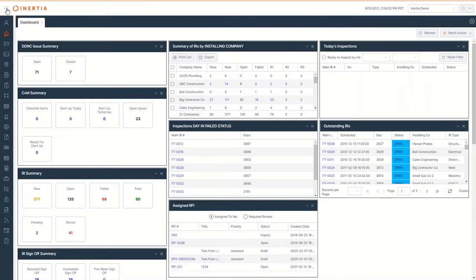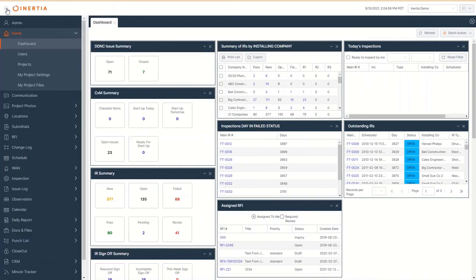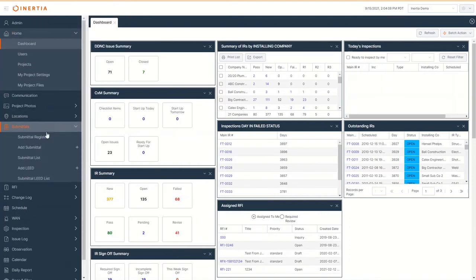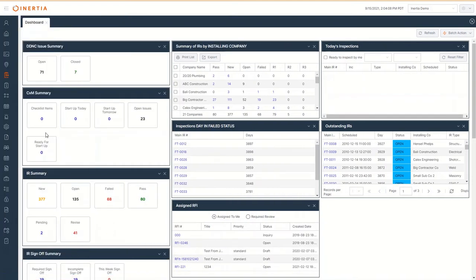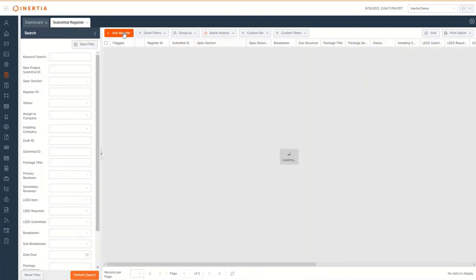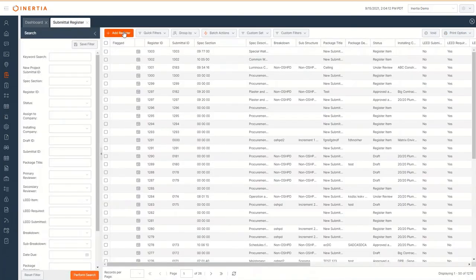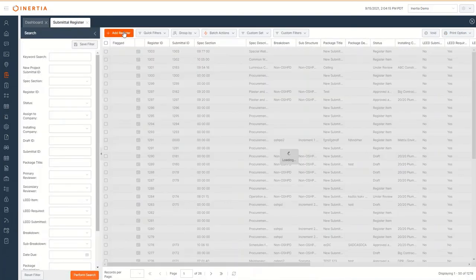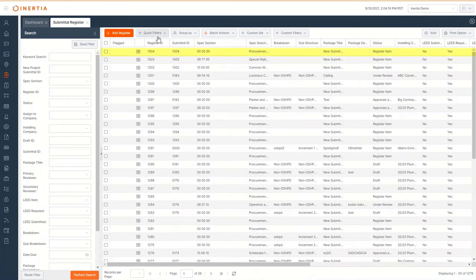To create a register item, navigate through the left hand side panel to submittal, submittal register. From the submittal register, click add register and that will create a new submittal line item within the draft view.